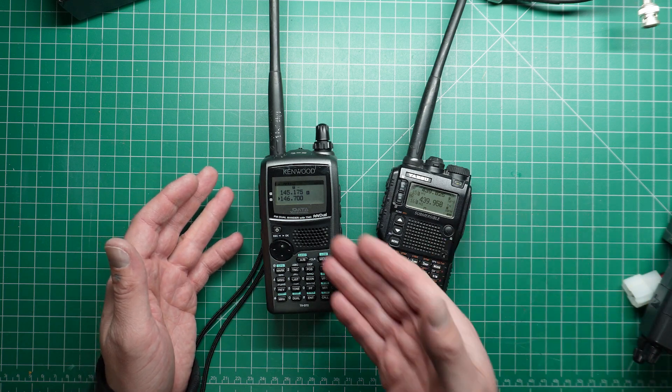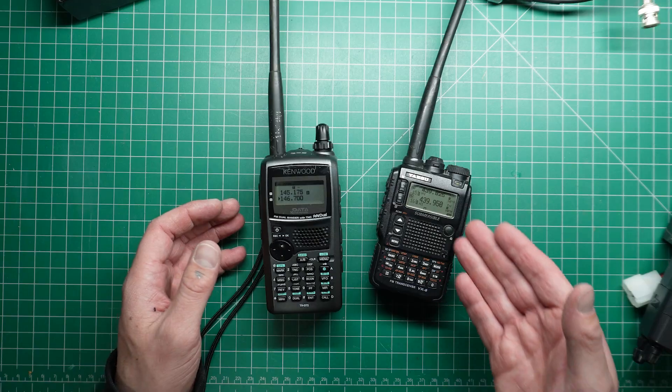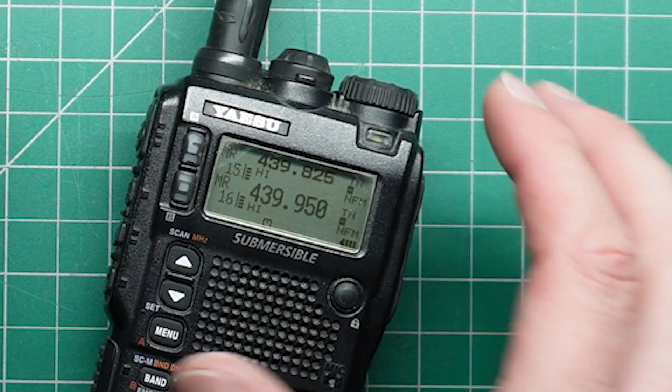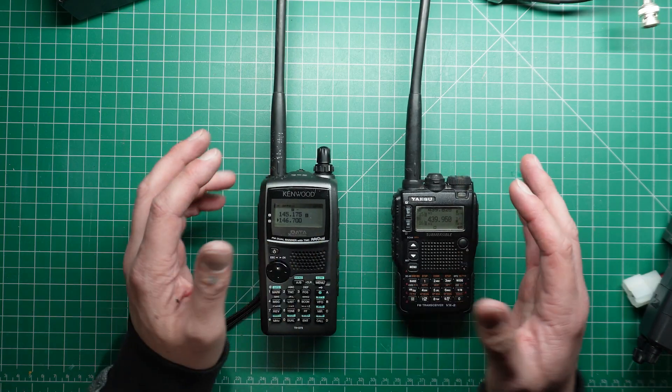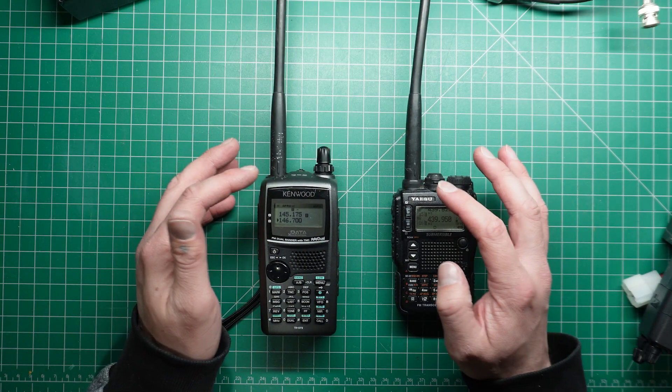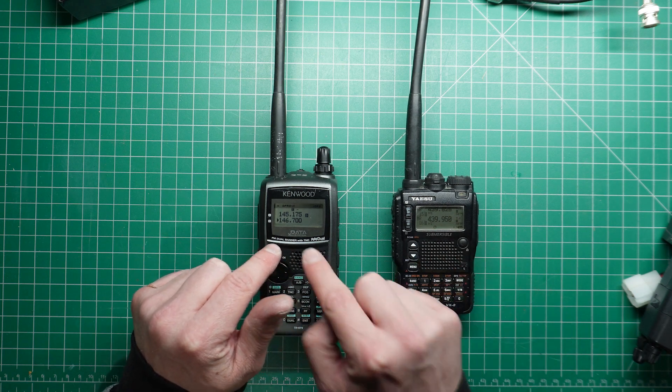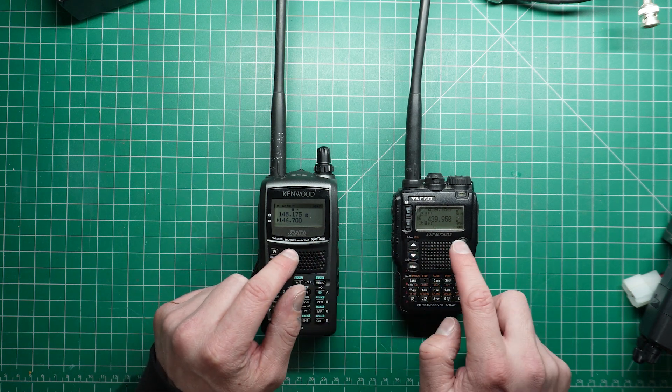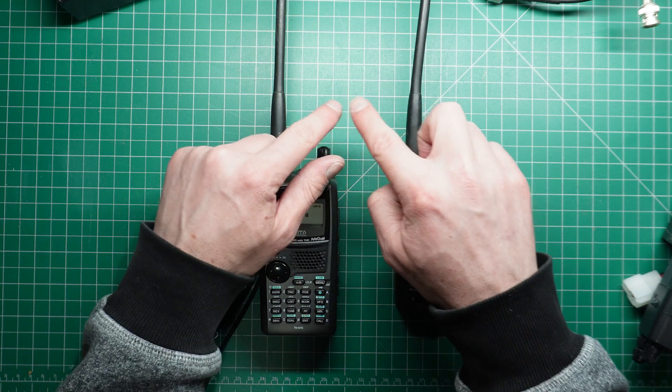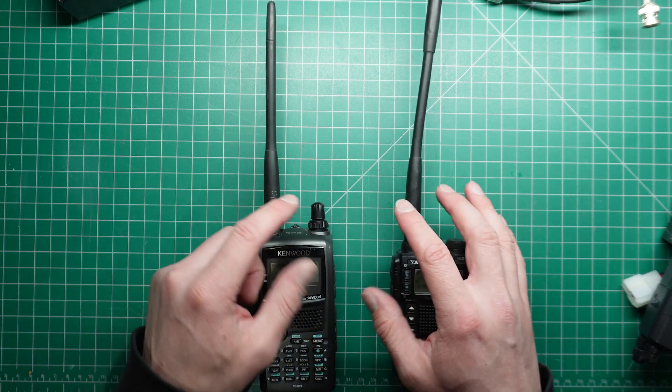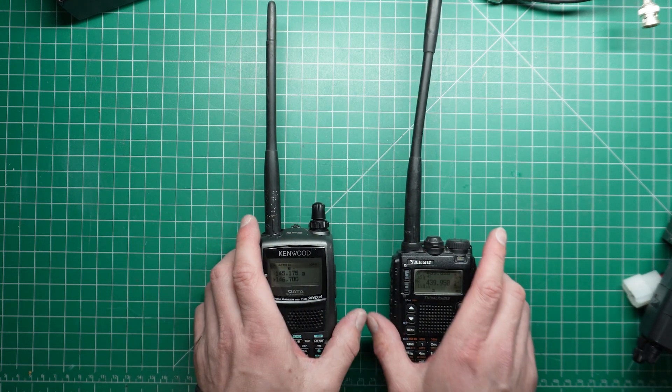I've got two handheld radios here. One is on two metres and the other one is on 70 centimetres. If I had just one outdoor antenna, how would I go about connecting these two? So they've got separate bands. How would I combine the two antennas so that I could just operate off this one single antenna?